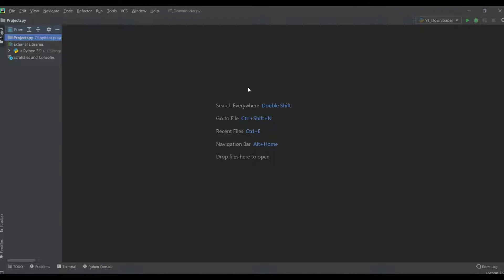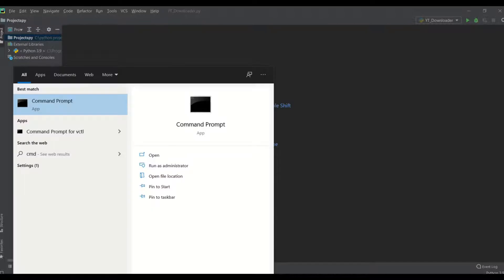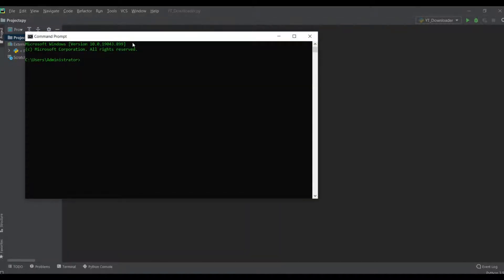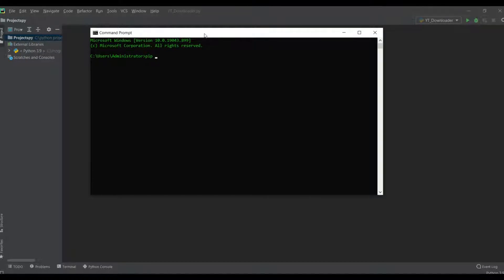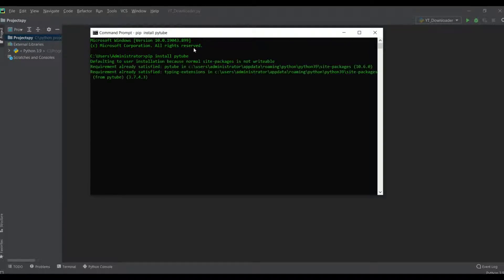We will install one module, which is pytube. Let's open our CMD terminal and write the command: pip install pytube. Hit enter and wait for some time. It will prompt 'requirement already satisfied', which means I already have it installed. If you are installing for the first time, you will see 'successfully installed'.